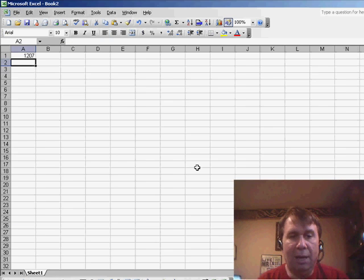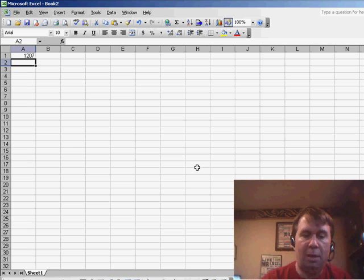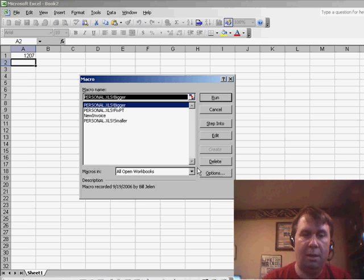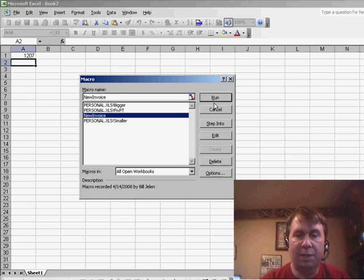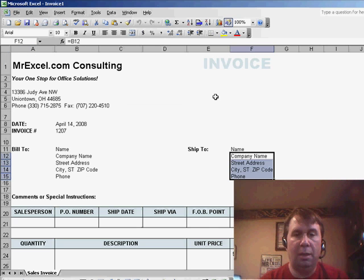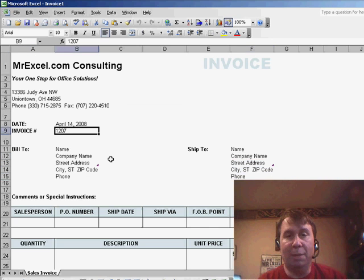and now it's just a simple matter of running new invoice, click run, and you see that the next invoice number, 1207, is added.